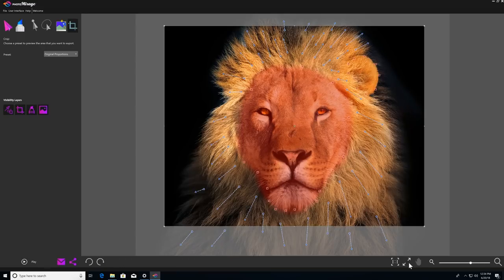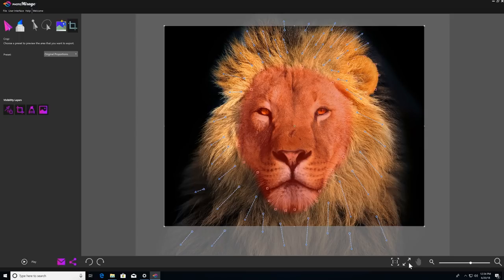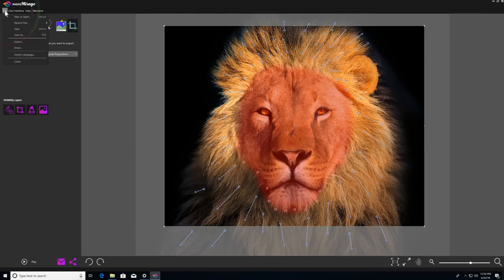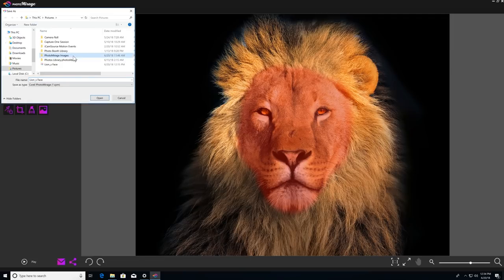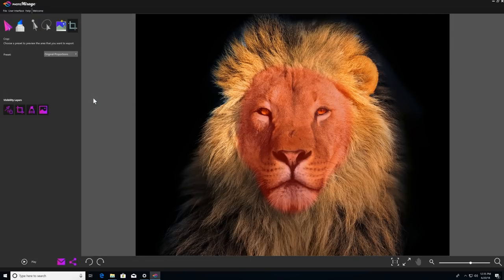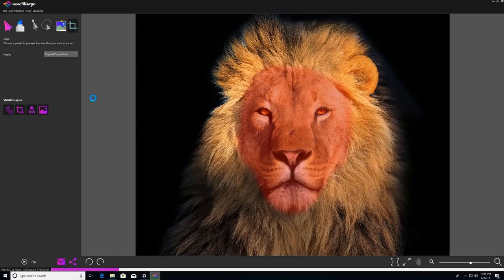So that pretty much covers all of your tools for creating and editing your animations. But we'll just go over a couple more housekeeping items. In the File menu at the top left, you'll see a number of commands, most of which are self-explanatory. We're going to click on Save As, and then we'll save our animation in Photo Mirage's native CPM file format, which means that I can always come back and edit the project at a later time.